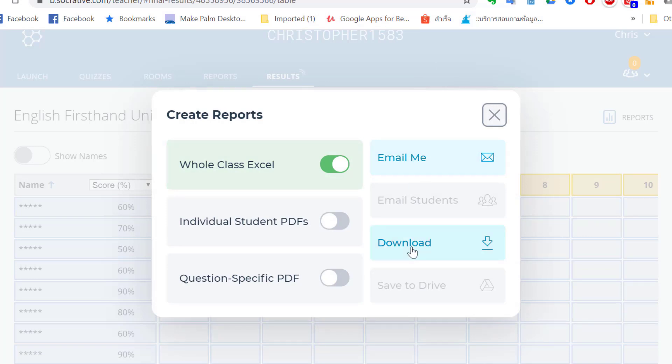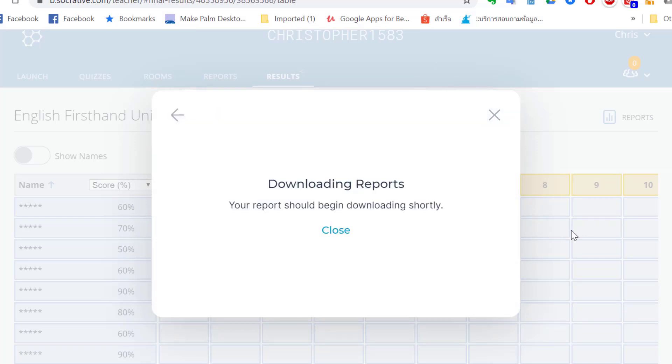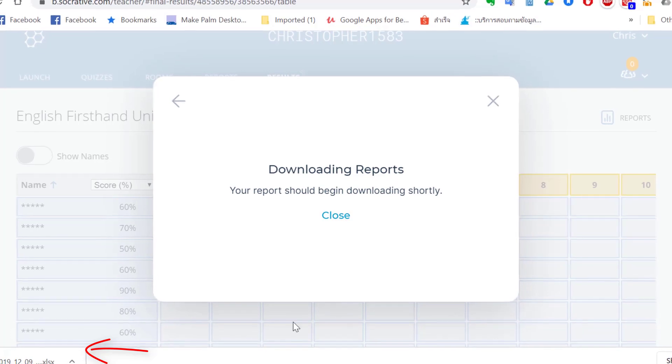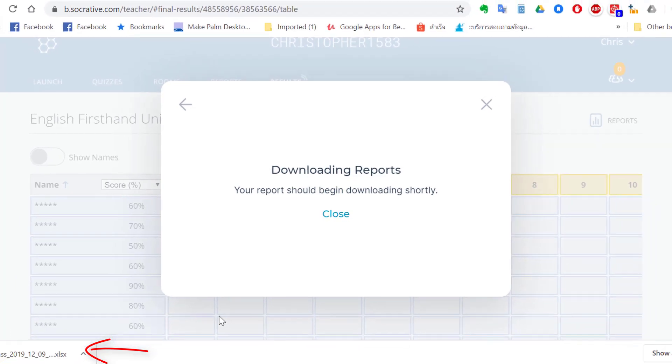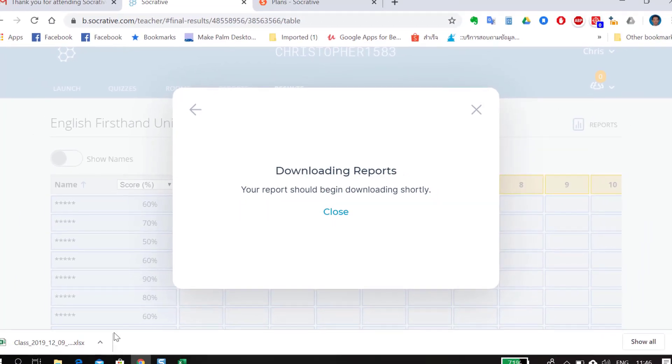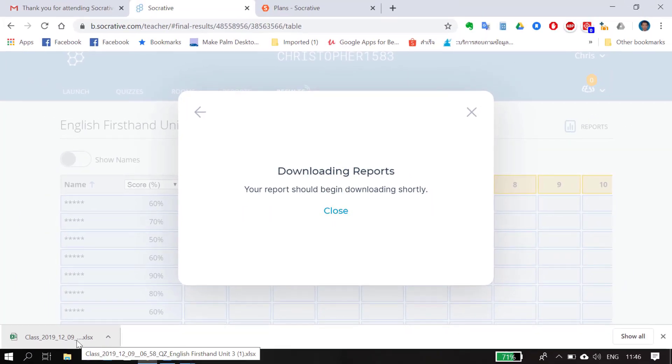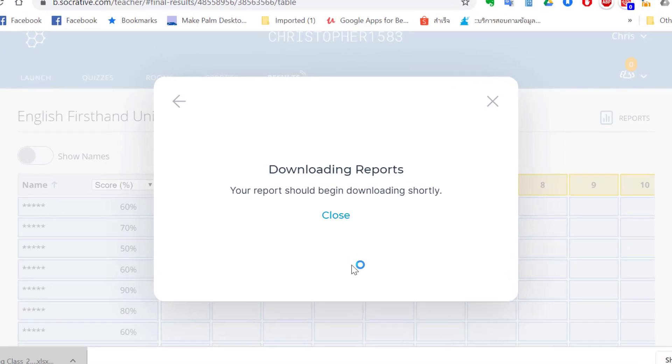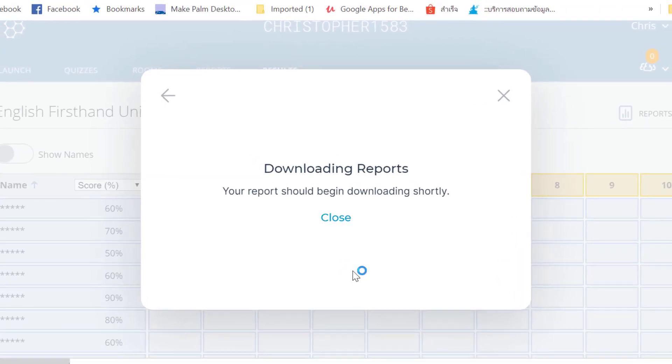And the scores should download as an Excel file on the bottom left hand corner of your screen. Once you see the Excel file, click on it and you should be able to see you have a record of student scores.